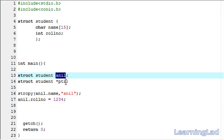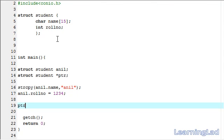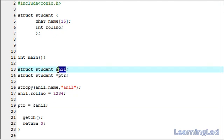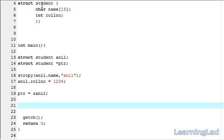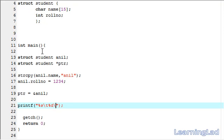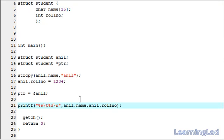Next, what we're going to do is make this pointer ptr point to this structure variable Anil. To do that, we write ptr equal to ampersand operator to get the address, and the variable name is going to be Anil. So now ptr is a pointer to the structure variable Anil. We're going to access the values first using the structure variable Anil, with a printf statement — %s for name, a tab, then %d for roll number — then Anil dot name and Anil dot roll number. Here we are accessing the members using the dot operator.